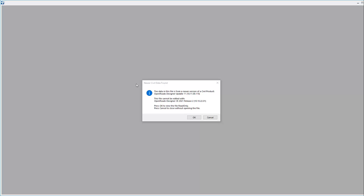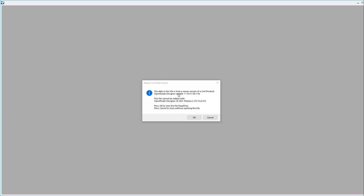The data in the file is from a newer version of the product, which is OpenRose Designer Update 11. This DGN file has been opened and upgraded in the latest update of OpenRose Designer and has a different civil schema.